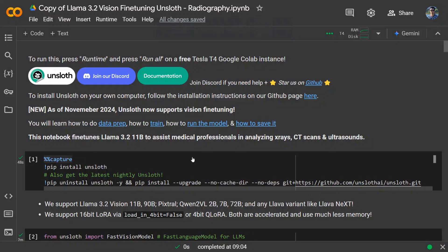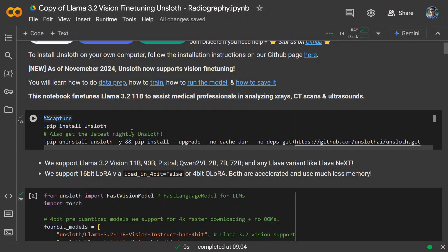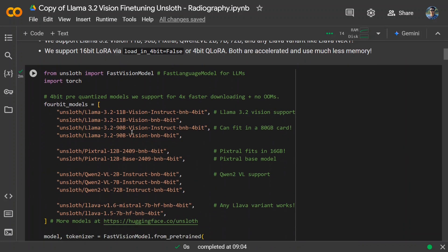First, you need to install Unsloth and get the latest nightly version. I'll be sharing the link through the notebook, so no need to worry. Here you can see the different 4-bit models available to load from Unsloth — for example, Llama 3.2 11B Vision 4-bit. These are 4-bit quantized models, which are a better choice if you're running low on memory.